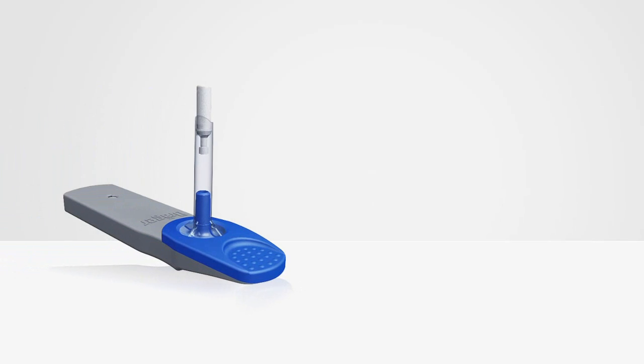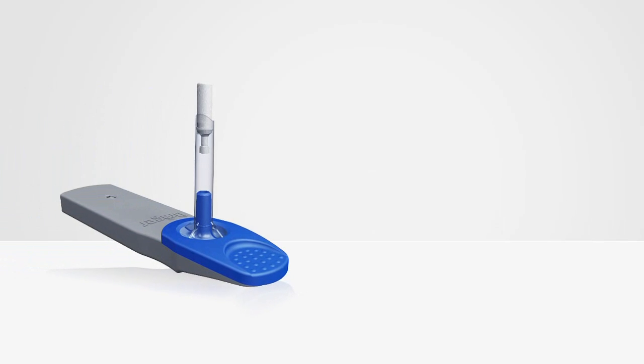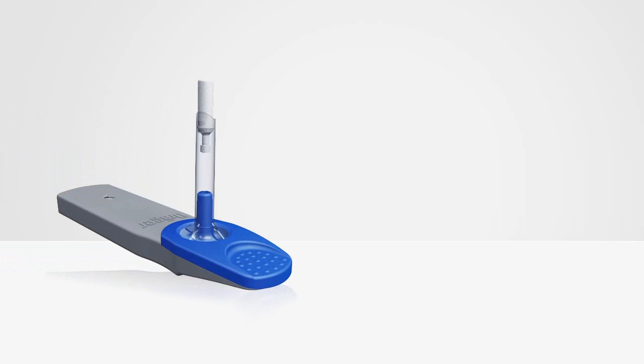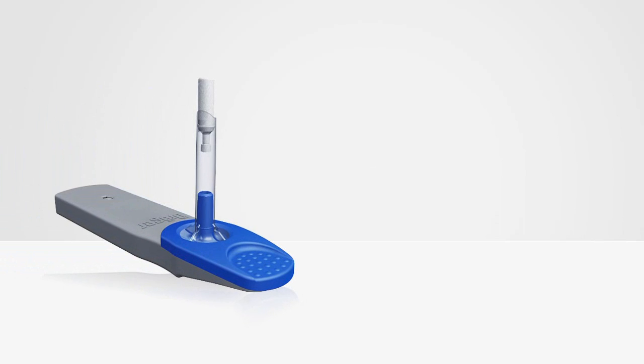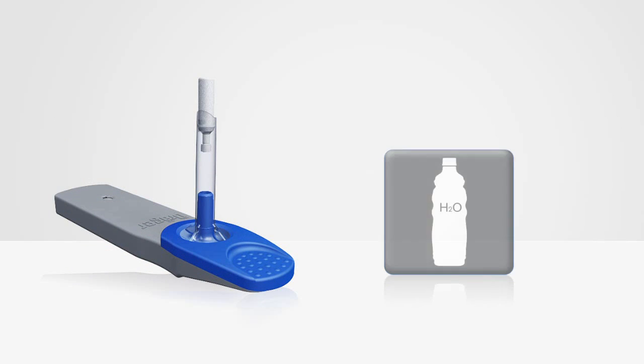Always carry out testing using saliva or fluids approved by Dreger. Never use the Dreger Drug Test dry or with water.